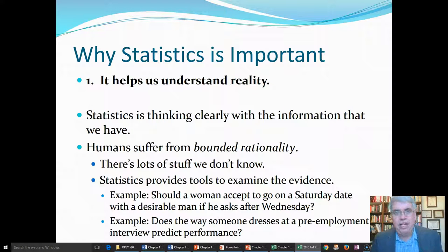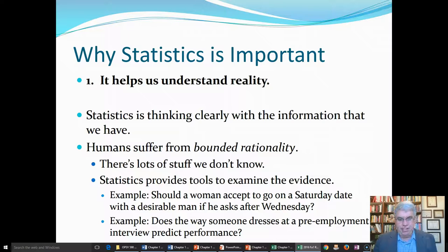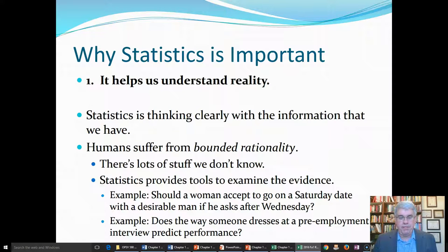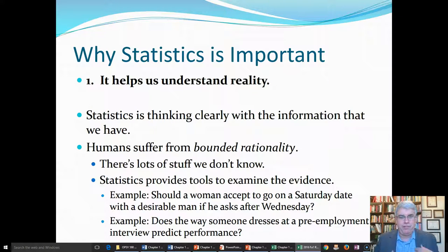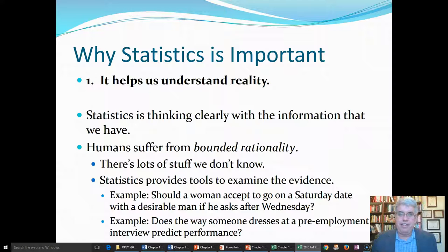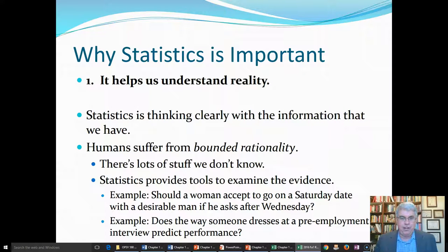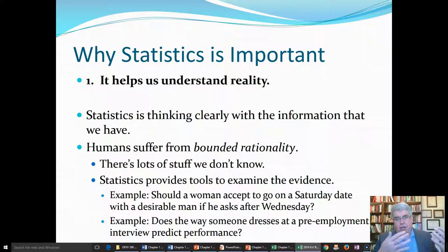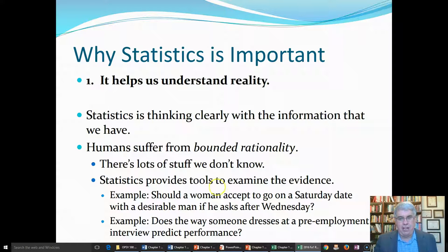Another example that we might want to study, especially in the field of organizational psychology, is does the way that someone dresses at a pre-employment interview predict performance? Are people that are dressed up more fancy, do they turn out to be better workers in the long run than those that kind of come in their crumpled sports coat and maybe a shirt that's not especially ironed? A lot of times our impressions are different of people that are dressed nicely and those who aren't. But does it really make a difference in work performance? The only way that we could know is to get data and to analyze it. So statistics helps us understand reality.